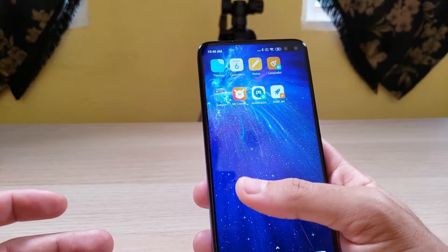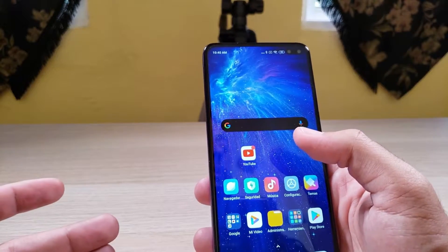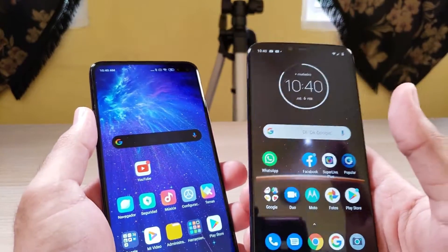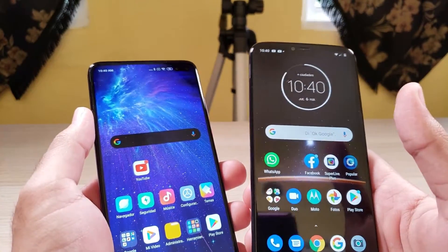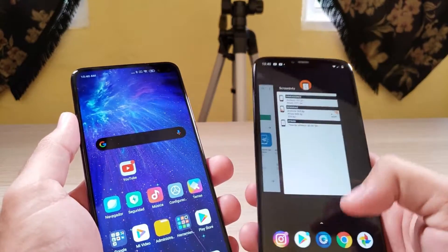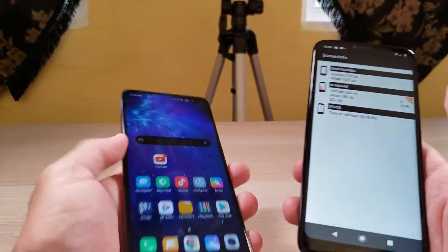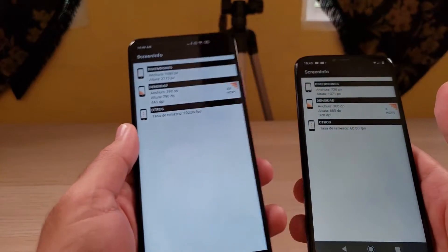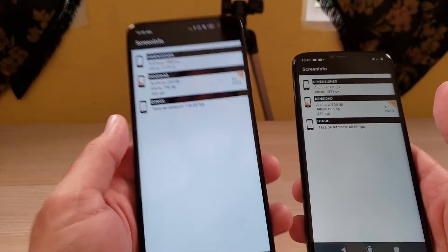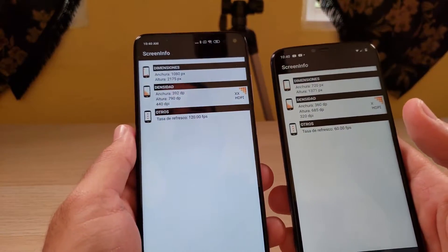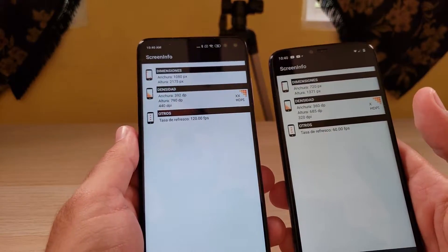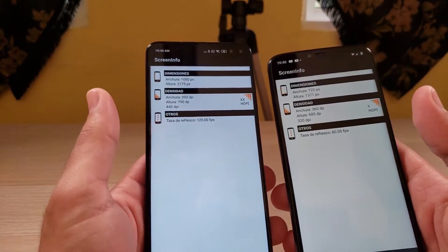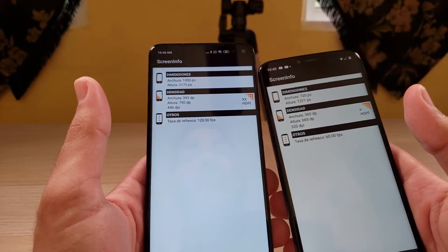This is the Motorola G7 Power 2019 with a 60Hz display, and this is the Poco X2 that has a 120Hz display. So you can clearly compare the difference in smoothness between the two.